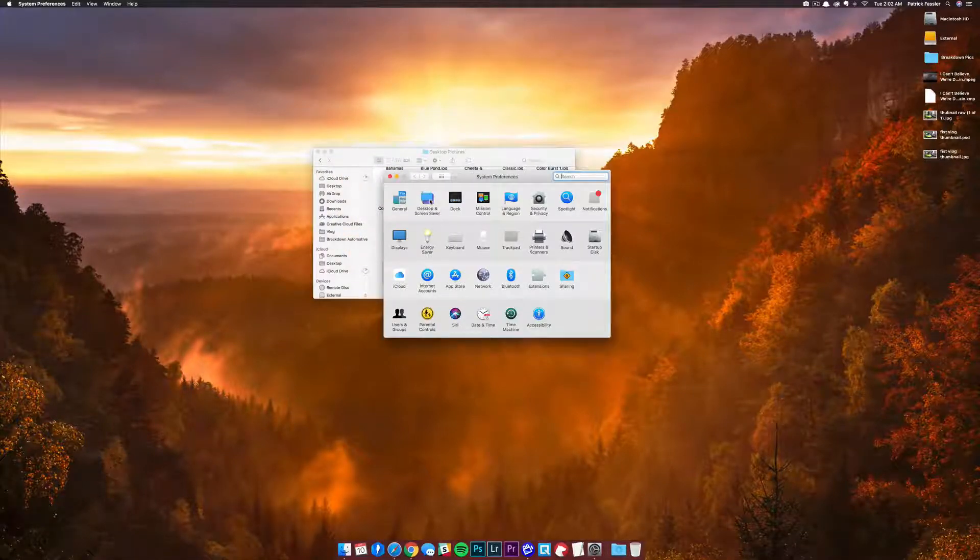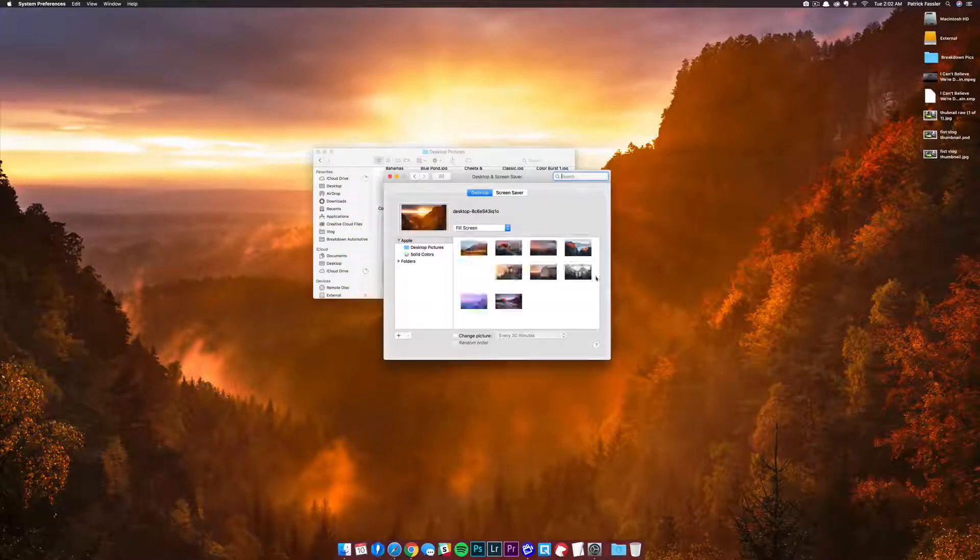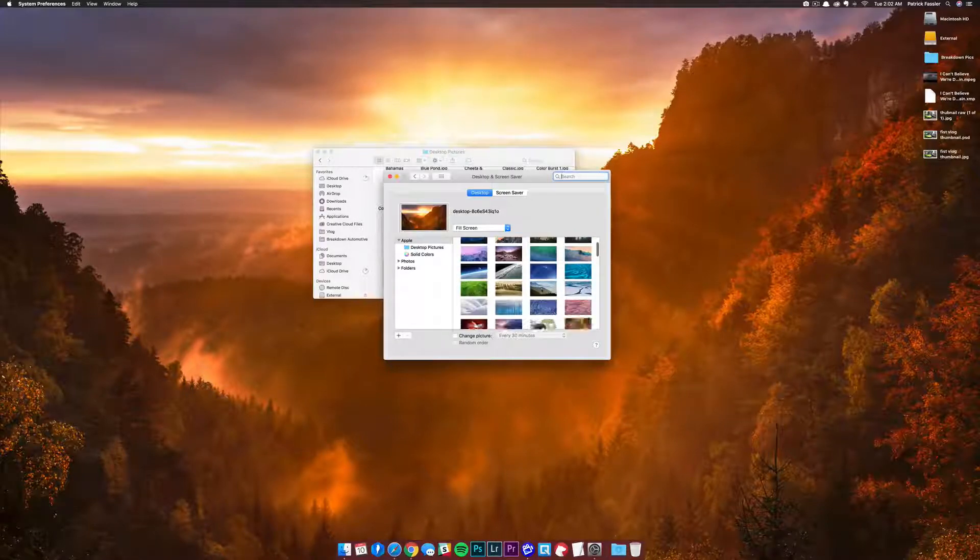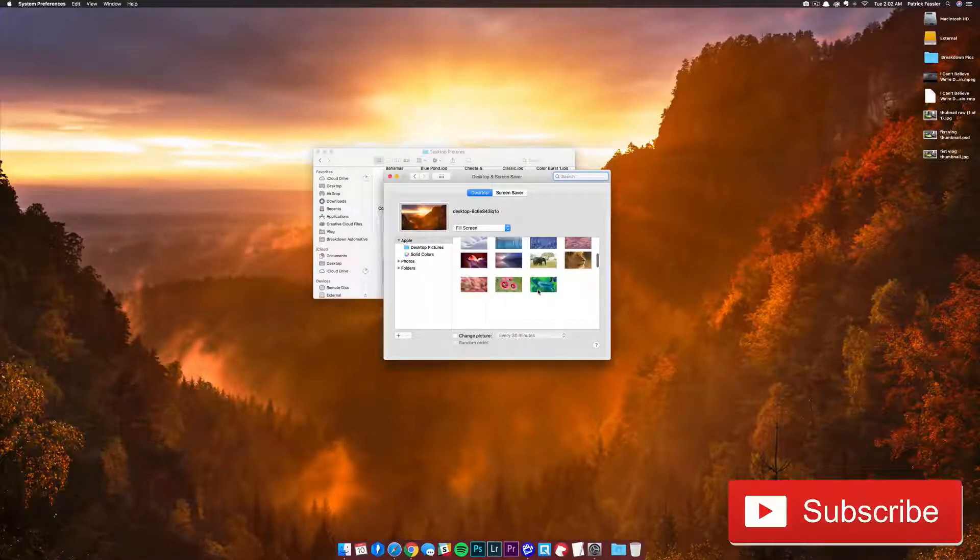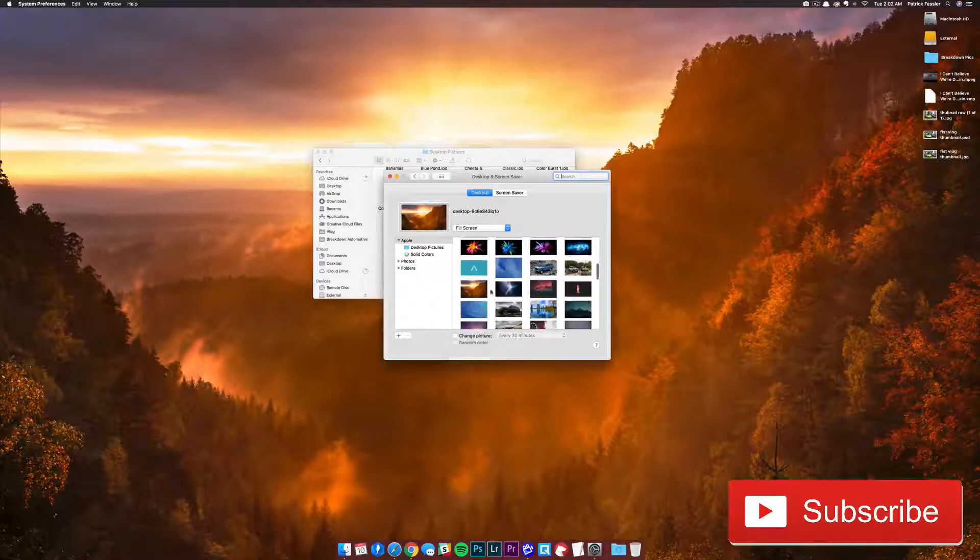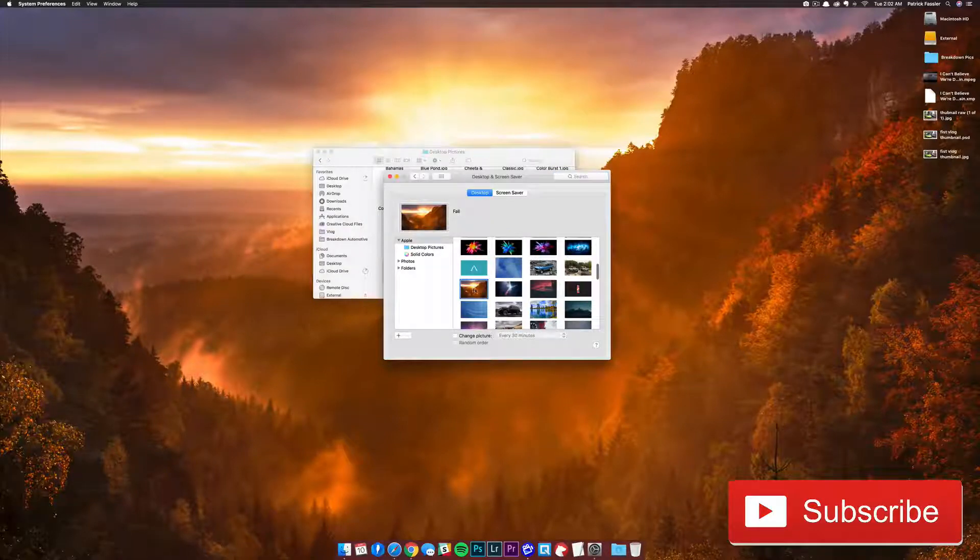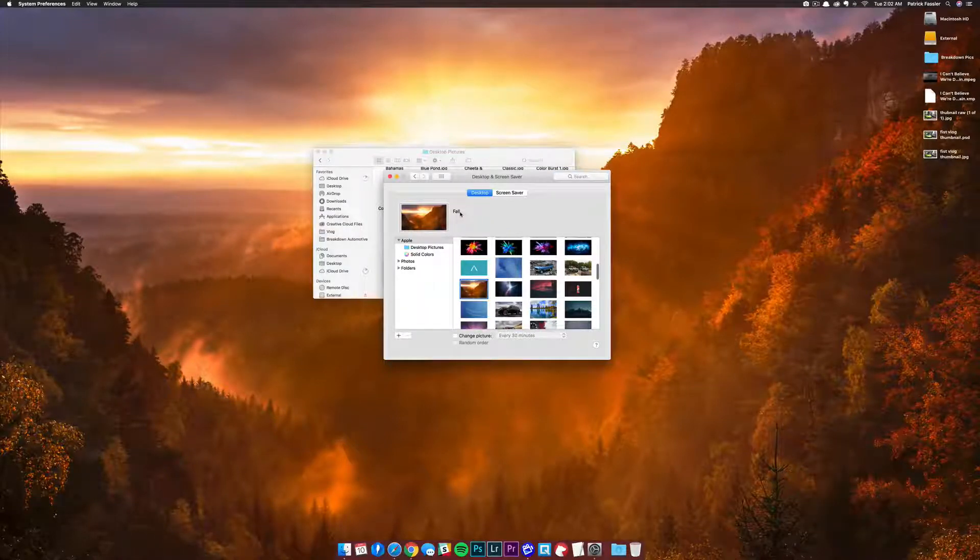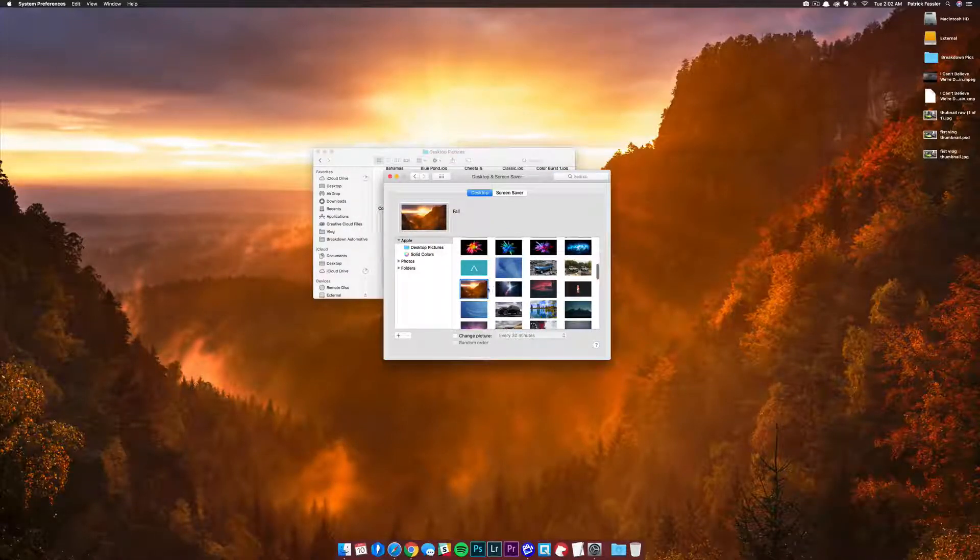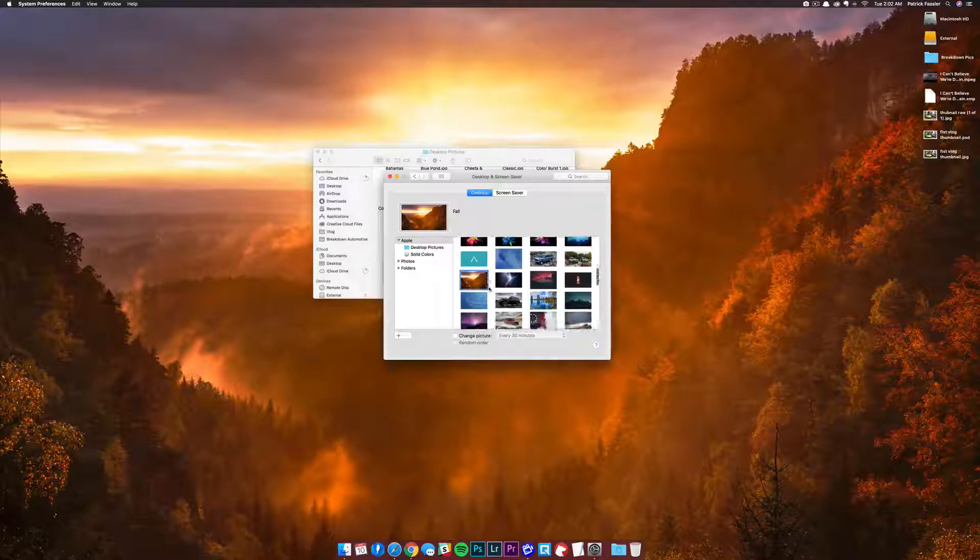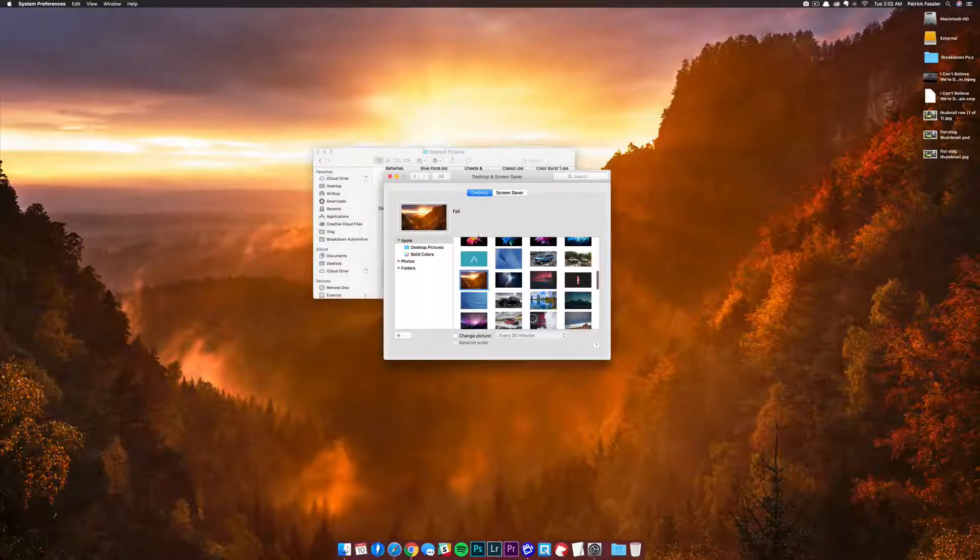Once it's reopened, you'll be able to click on Desktop and Screen Saver, and it's going to automatically place the wallpaper in here. The only problem is now you have to find it—and it's right there. You can click on it, and as you can see it renames it to Fall. Obviously the wallpaper didn't change because it was already set to that wallpaper.